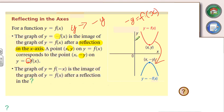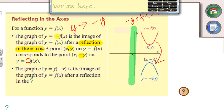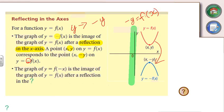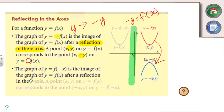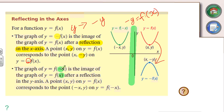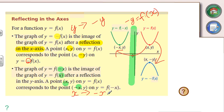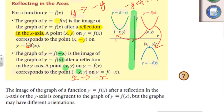If we're looking at a reflection the other way — over the y-axis — what we're doing is replacing every x-value in the original with a negative x-value. The x becomes a negative x. Because it's going to be horizontal, x becomes negative x. One thing to always remember: if we're doing a reflection, the graph is the exact same shape — it's congruent to the original graph.